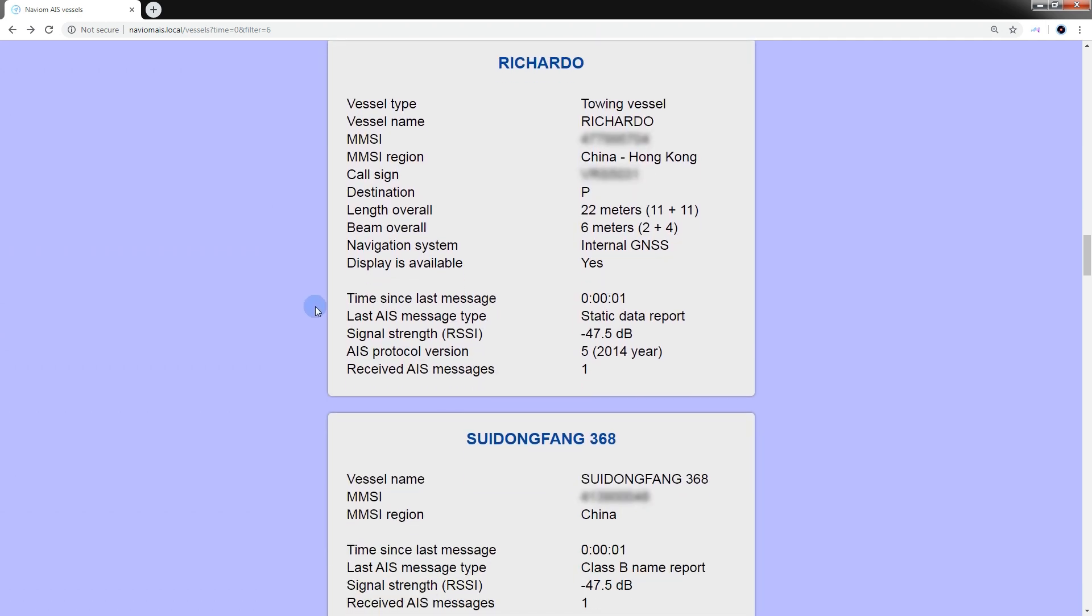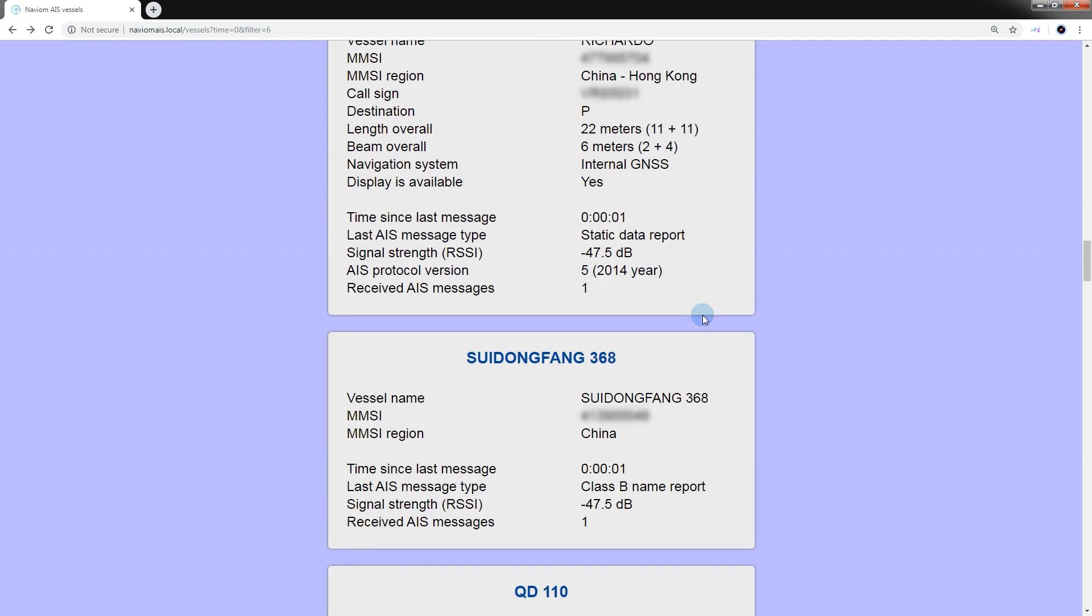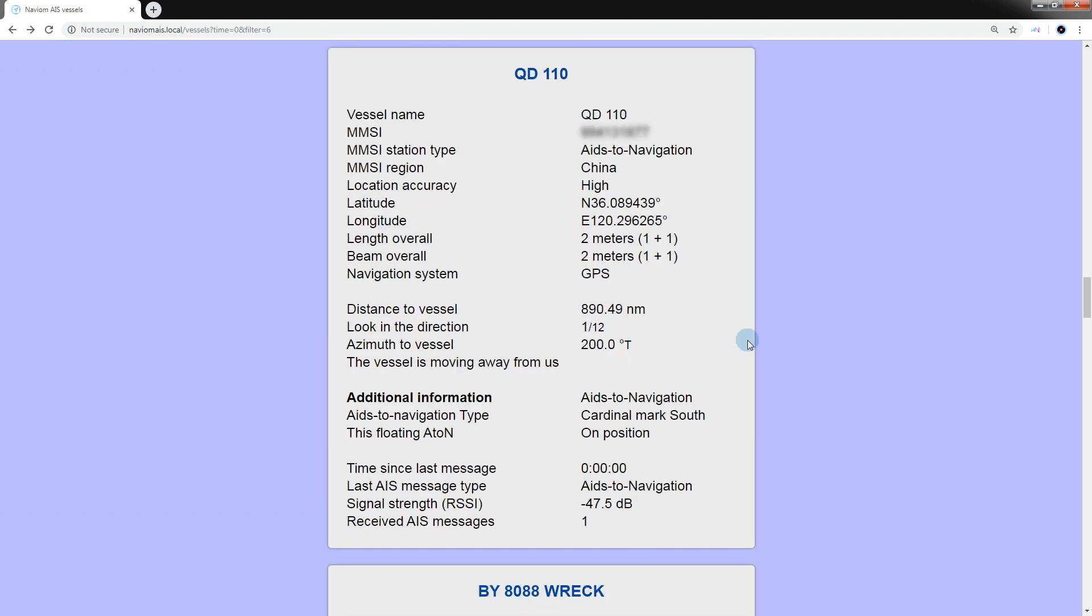If only part of the information about the vessel is displayed, this means that the vessel either doesn't transmit other data such as its location or course, or this data haven't yet been received, because static information containing the name of the vessel, its call sign, dimensions is transmitted separately from the location, course and speed of the vessel.